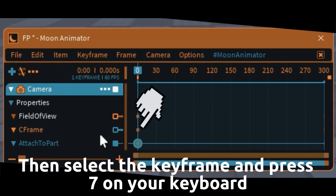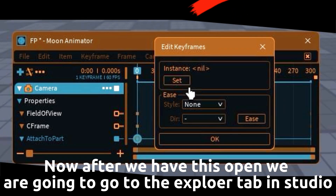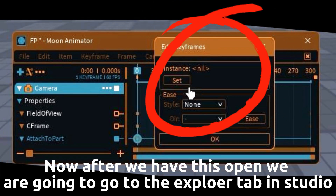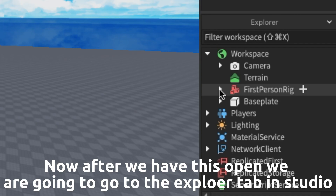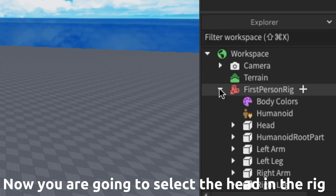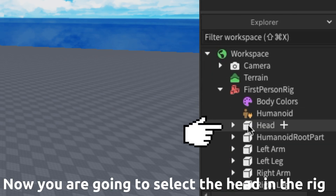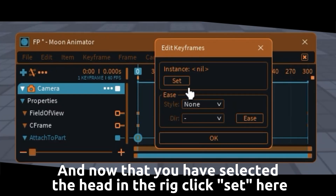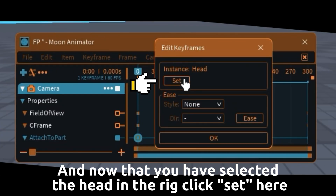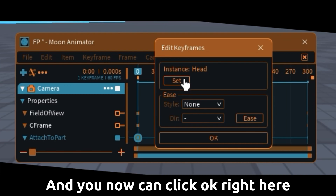Select the keyframe and press 7 on your keyboard. Now go to the explorer tab in Studio, then open the rig and select the head. Go back to Moon Animator — now that you have selected the head in the rig, click set here and then click OK right here.